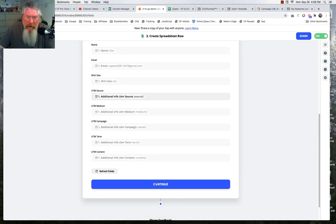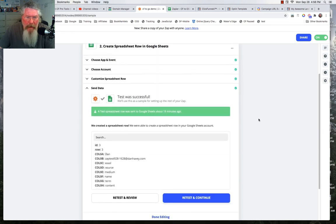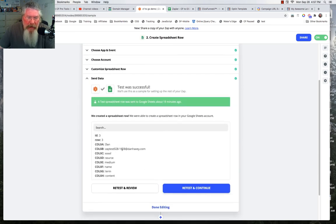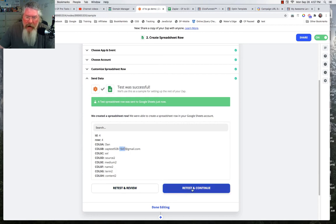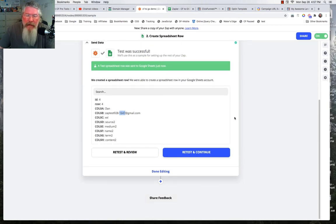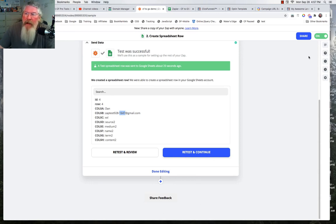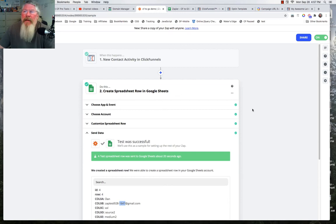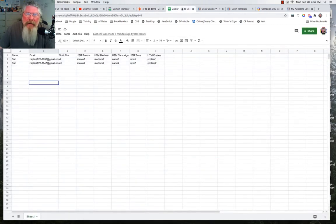Once we have everything set, we click Continue and it says our test was successful. We can retest — here we got our 16:47 entry with source 2, 2, 2, 2, 2 across the board. You can retest and continue or just continue. In this case I already had this Zap turned on. If yours isn't on, there will be a big blue button to turn it on. Make sure you turn it on — I was scratching my head one day wondering why it wasn't working and it's because I tested it but never turned it on.